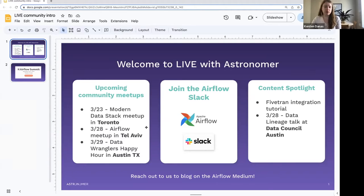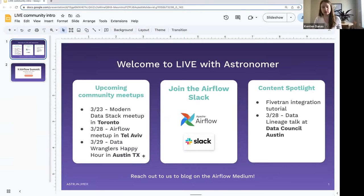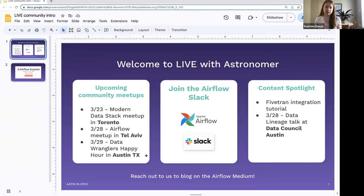We've got an Airflow meetup coming up in Tel Aviv, as well as a happy hour that we'll be at in Austin, Texas. If you're in any of these locations, we'd love to see you there. I'll throw links to these events in the chat.